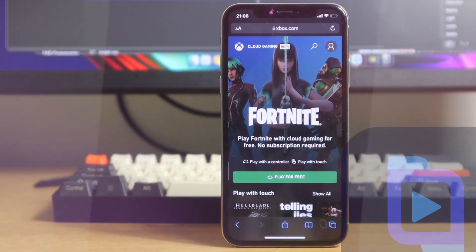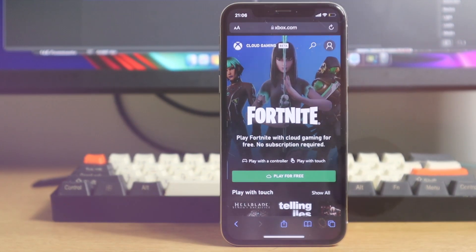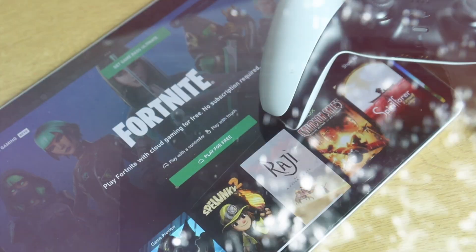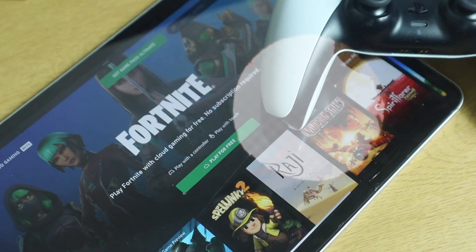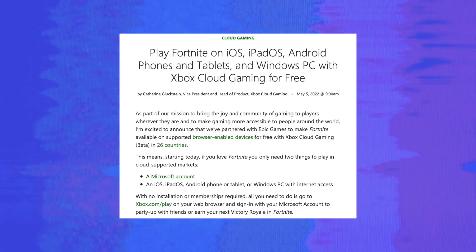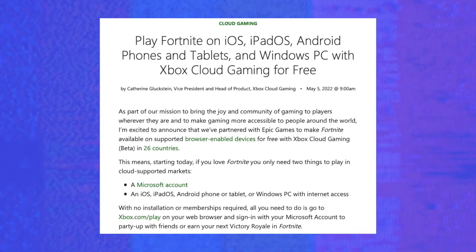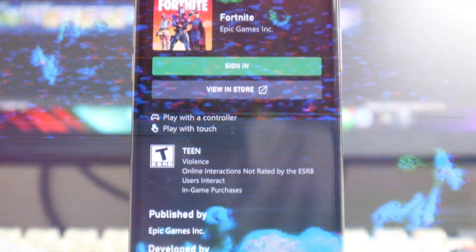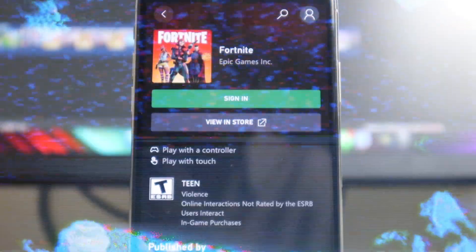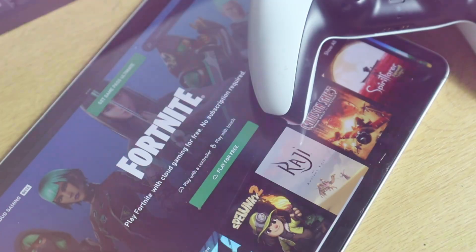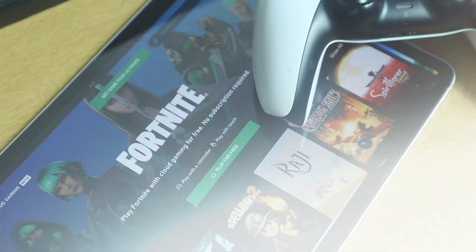What's up guys, Dave here from thegadgetbook.com and today we're going to be showing you how to play Fortnite on your iPhone or your iPad. Microsoft have just announced that you can play Fortnite for free on your iPhone or your iPad using the cloud gaming service.